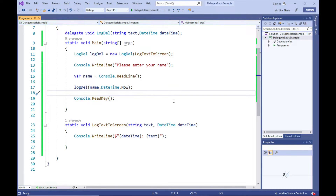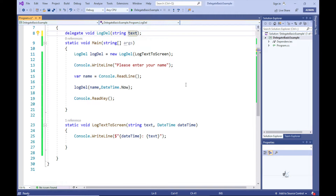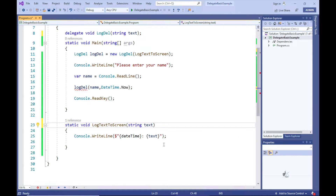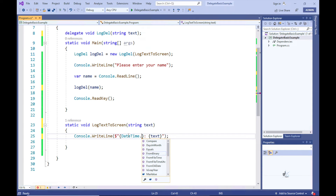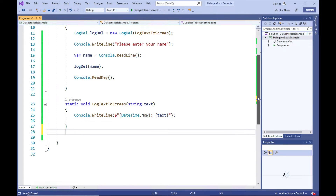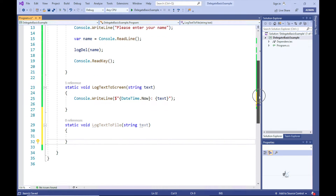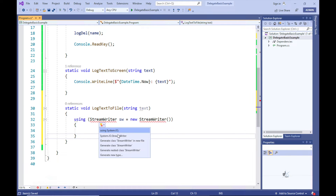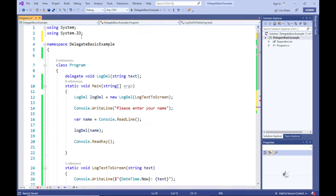That gives us a basic idea of how delegates work. Let's change the code for the LogTextToScreen method and the LogDel delegate definition back to how it was previously — removing the DateTime stamp as a parameter from both the LogDel delegate definition and the LogTextToScreen method signature, and updating the LogTextToScreen method implementation accordingly. Now let's say there is a requirement to log the text to a text file. To implement this, we can simply create a method that doesn't return a value and contains a string parameter, which will allow it to be referenced by a variable defined as the LogDel delegate. So let's create a static method named LogTextToFile that contains a string parameter, does not return a value, and implement code logic that writes the user's input to a text file.